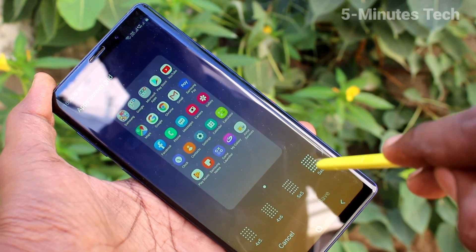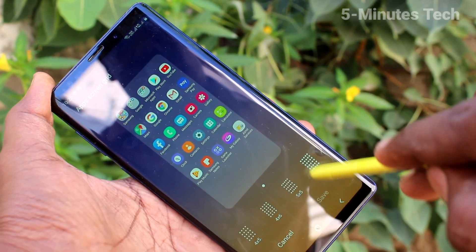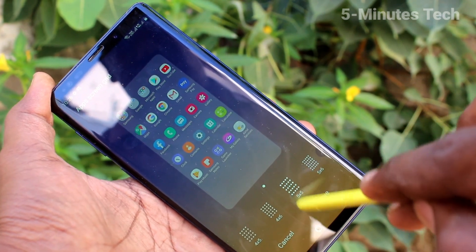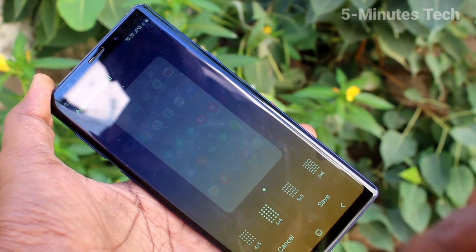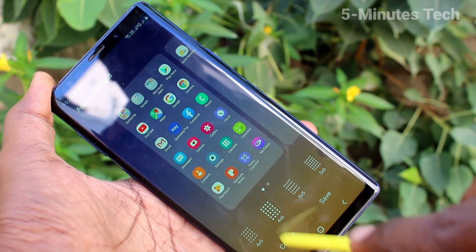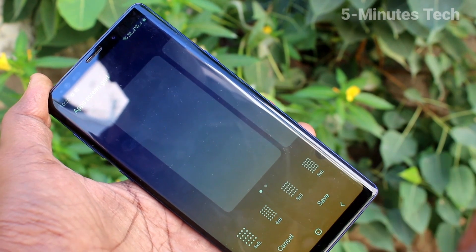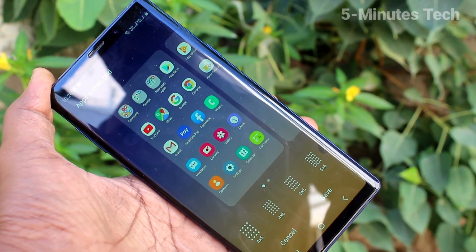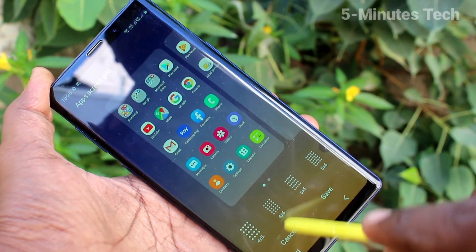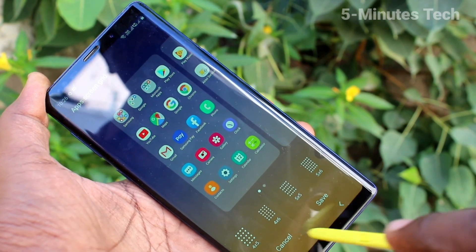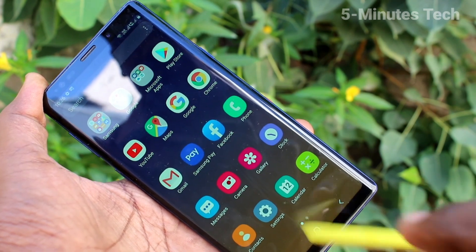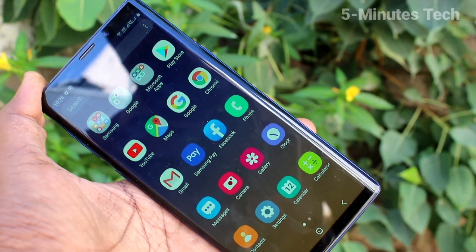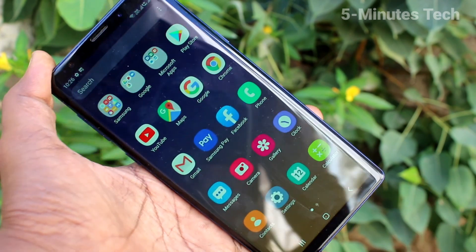Here you can select from the available options. If you select 4 into 5, icon size will be increased.